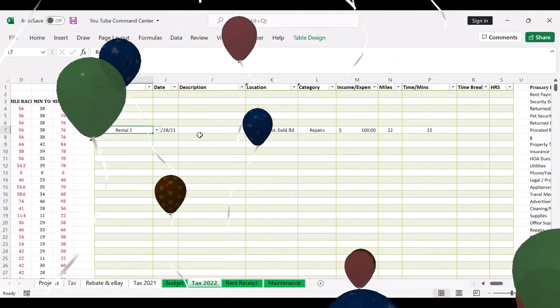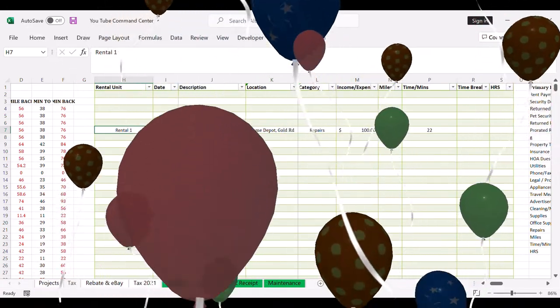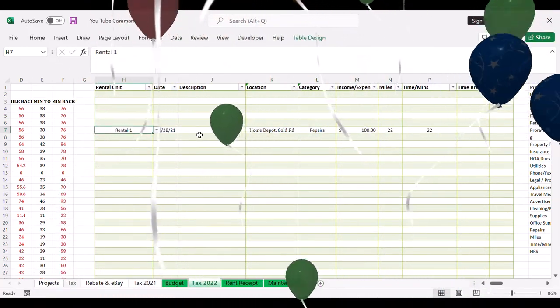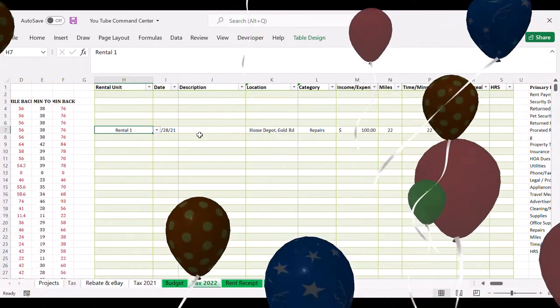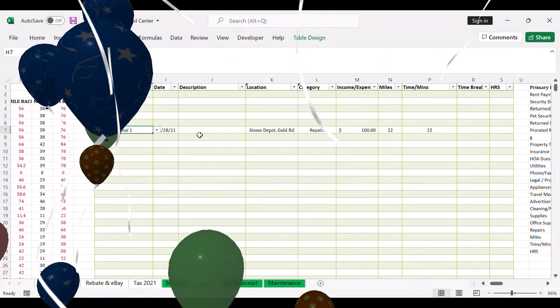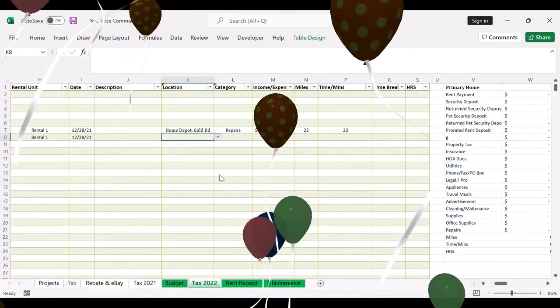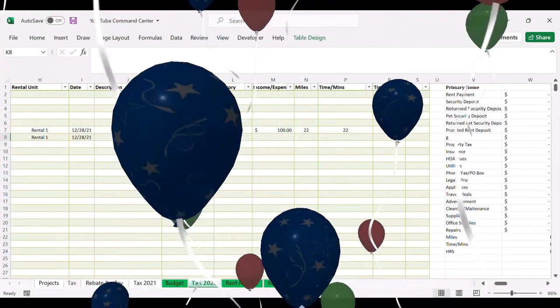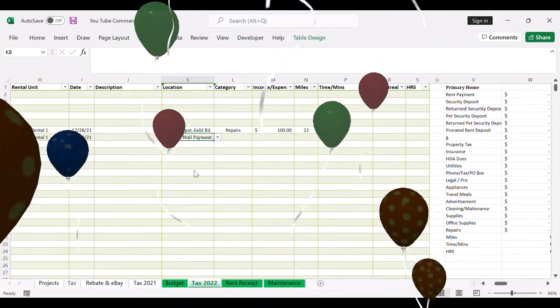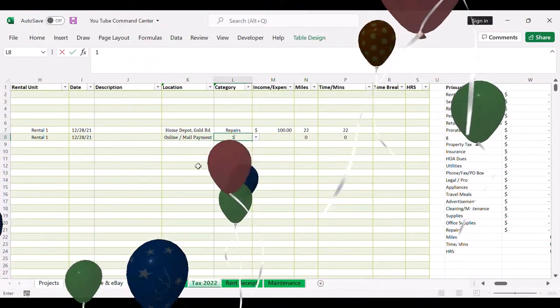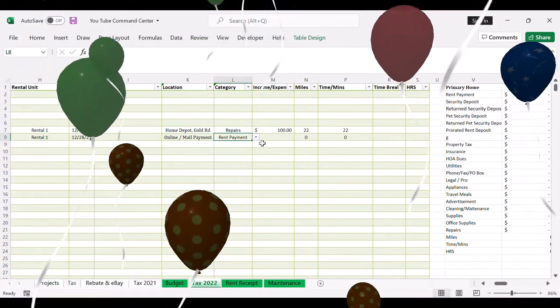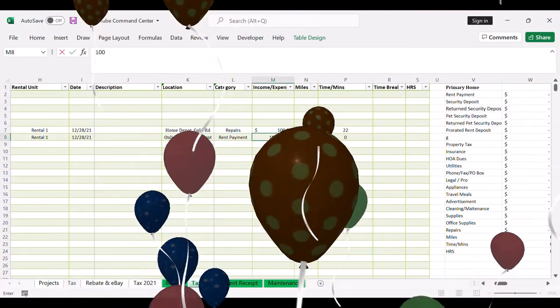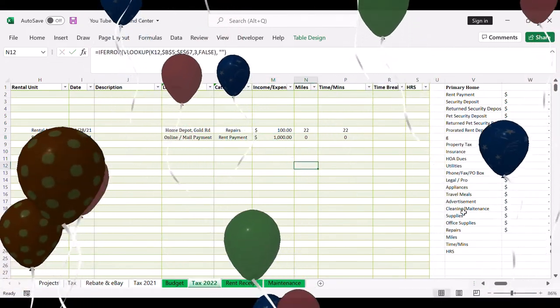Let's say rental, let's say rental one had rent payment, okay, and so on. Online mail rent payment, let's say category is rent. I just click on that, it's a thousand here.